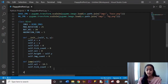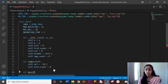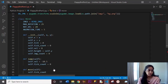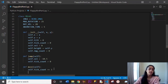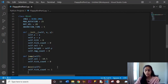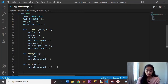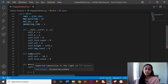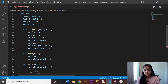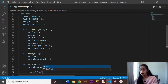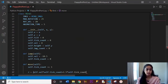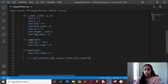Right after our jump function, let's add another function called move. In the parentheses we'll have self. Inside this function we'll do self.tick_count and add one each time. This line of code keeps track of how many times we've moved since our last jump. We're also going to create something called displacement, which we'll just call d. It's going to look like a physics equation — and it actually is.